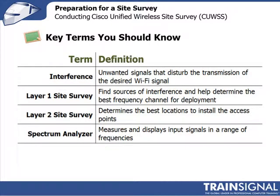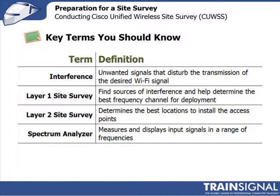I talked about a layer one and a layer two site survey. A layer one site survey is the one that looks at the RF environment, identifies what sources of interference you've got out there, looks at determining the best frequencies that you can use to deploy your access points on, those that are freer from interference.